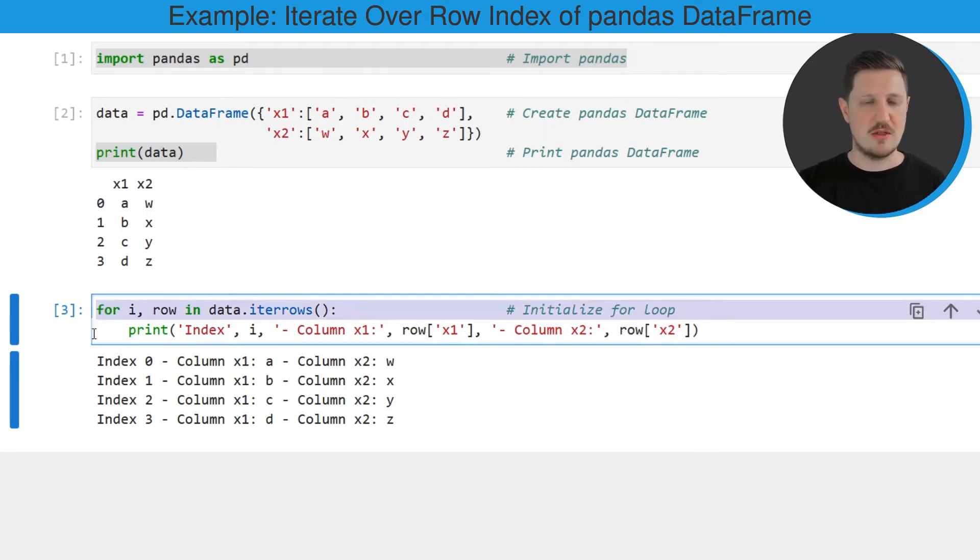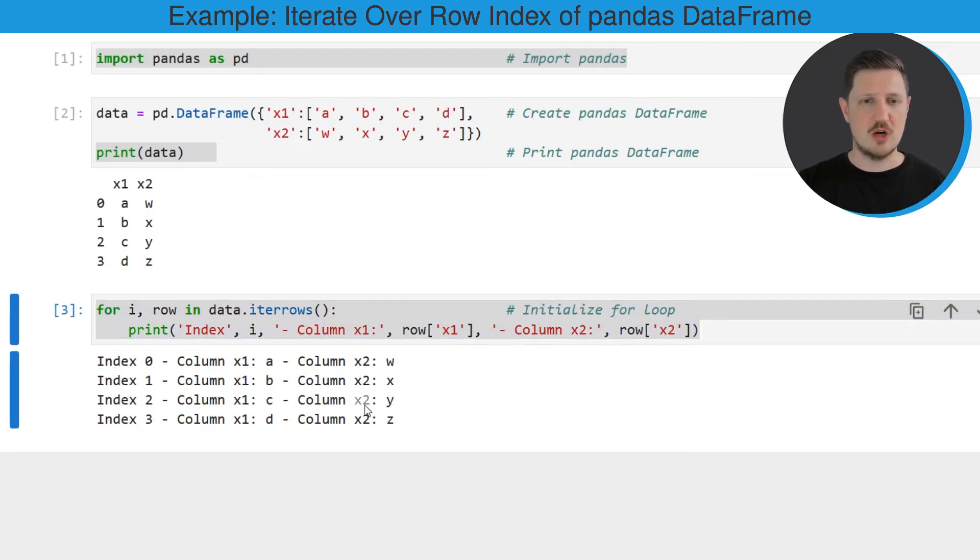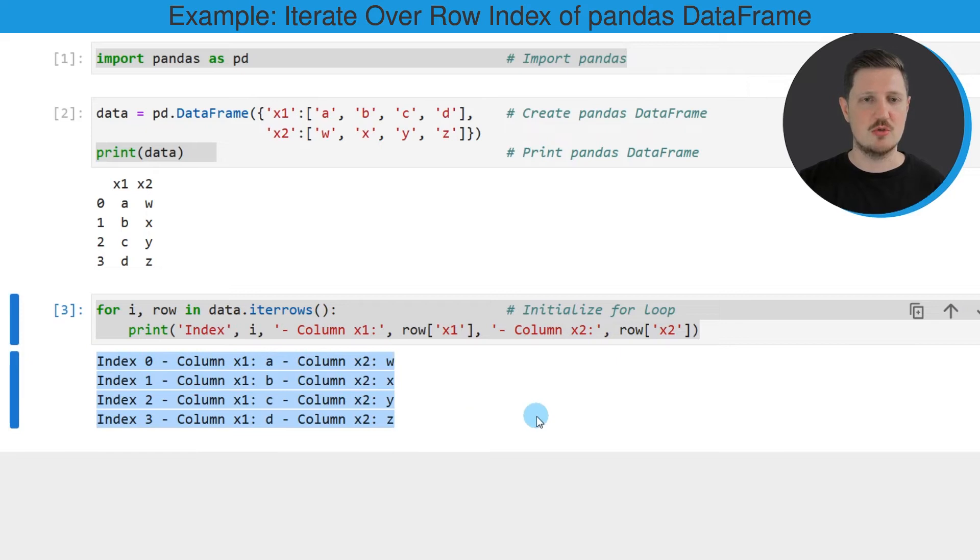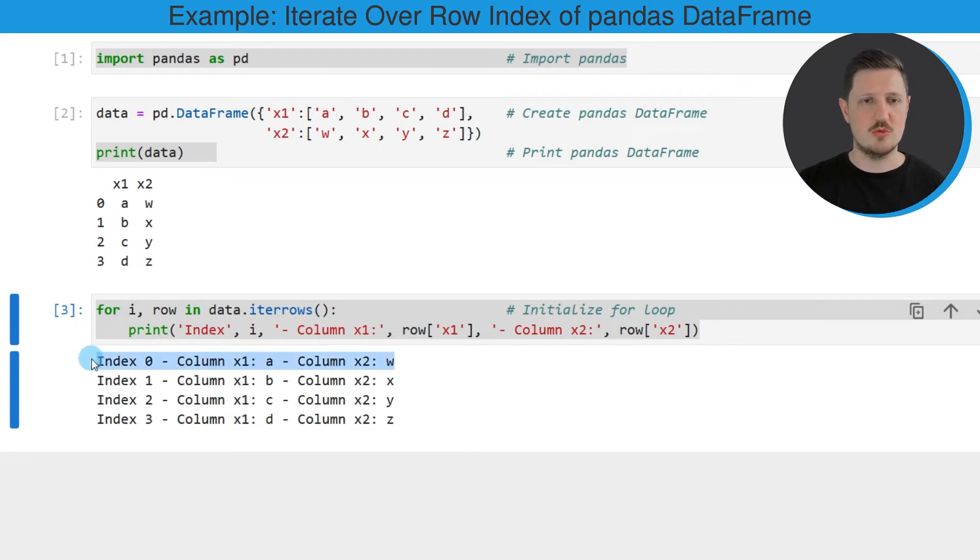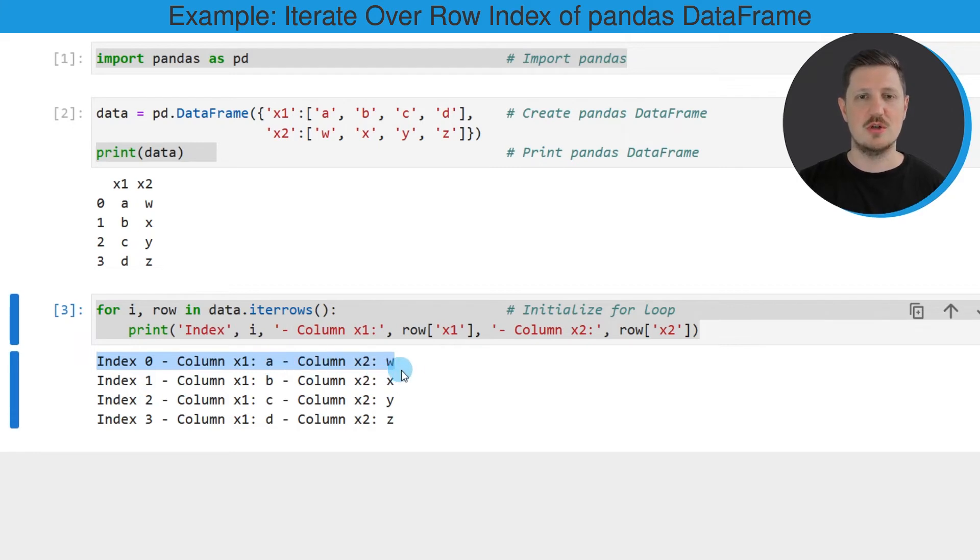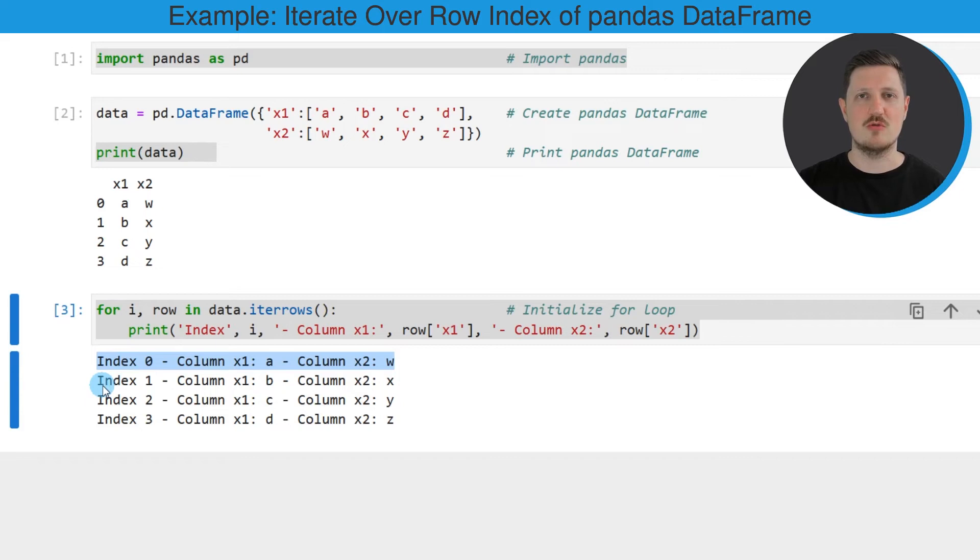So if you run the third code box a new output is created and this output contains one line for each iteration. So in this case you can see that we have returned the output index 0, column x1, a, column x2, w. And this output is returned for each of the rows in our DataFrame based on the indices of our DataFrame.